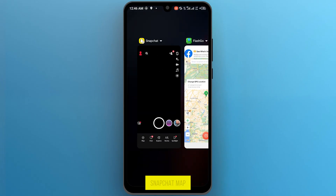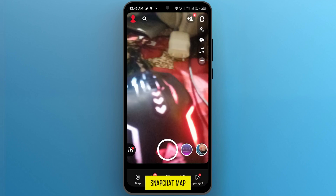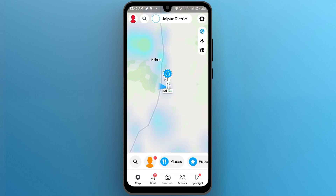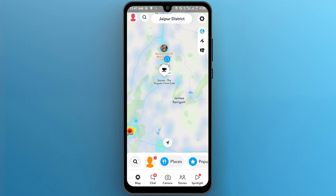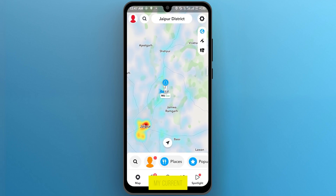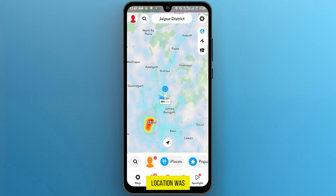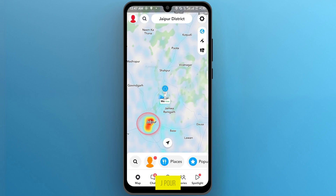Go back to your Snapchat map, and as you can see, my current location was changed to Jaipur.